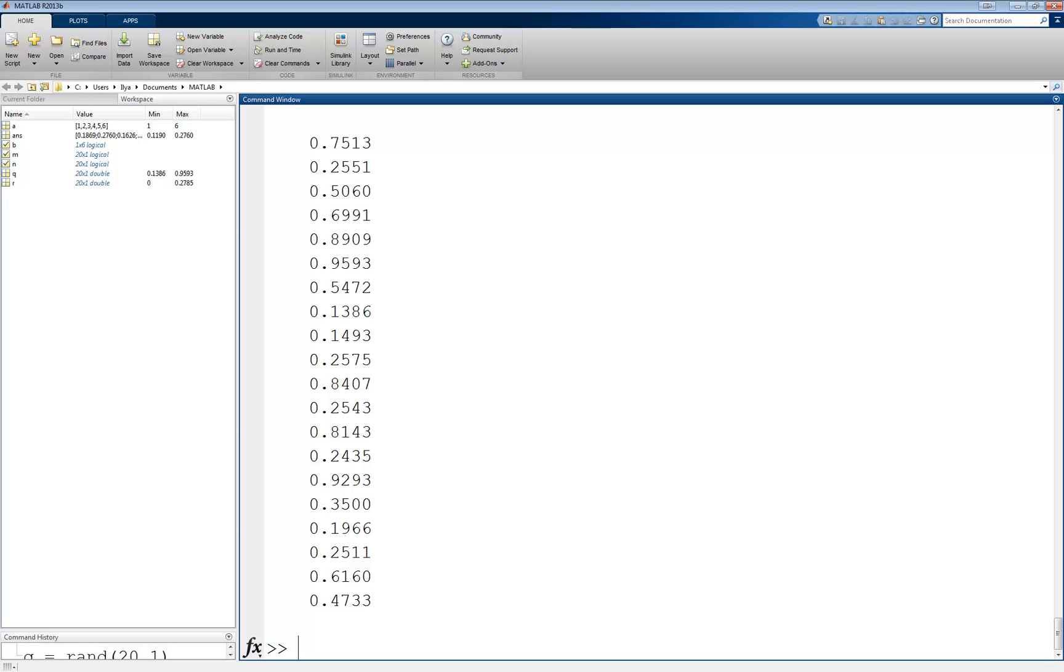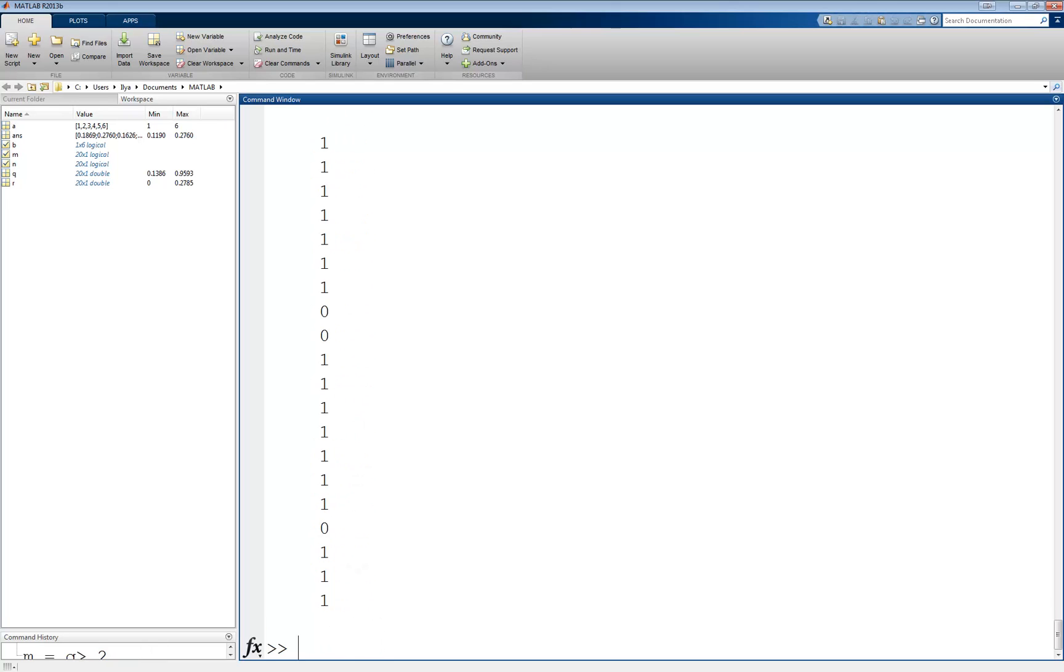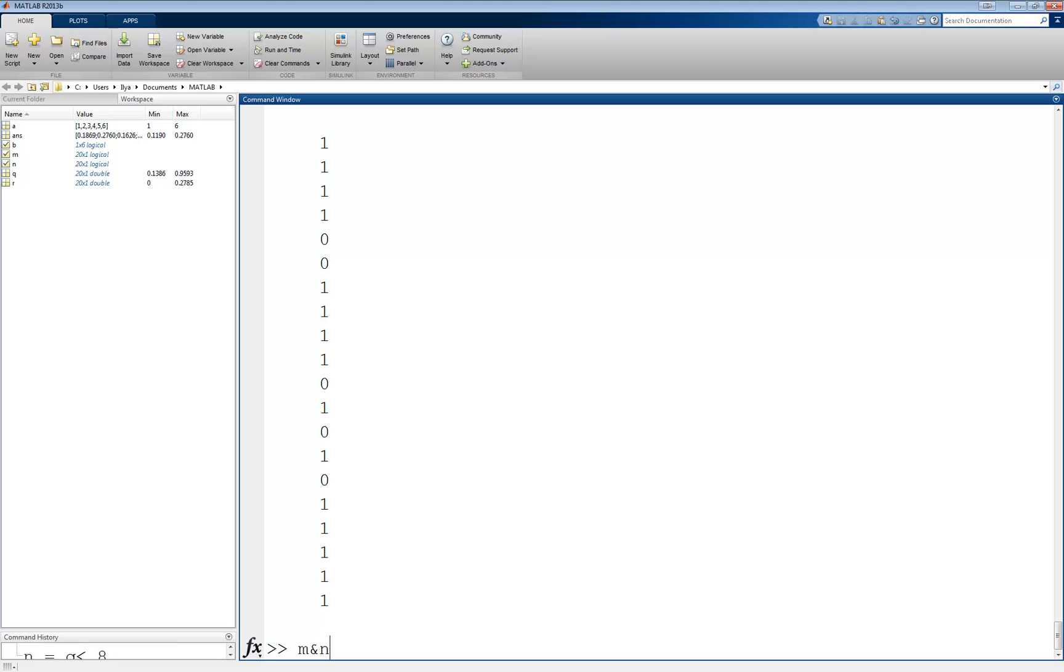Now let's create two logical indices, one to find values above 0.2, and another to find values below 0.8. m equals q greater than 0.2, n equals q less than 0.8. Both of these return vectors have the same length as q. Therefore, we can use logical operators on them. For example, if we want to know the locations in q that correspond to values both greater than 0.2 and less than 0.8, we can use m and n, which again returns a vector the same length as q.